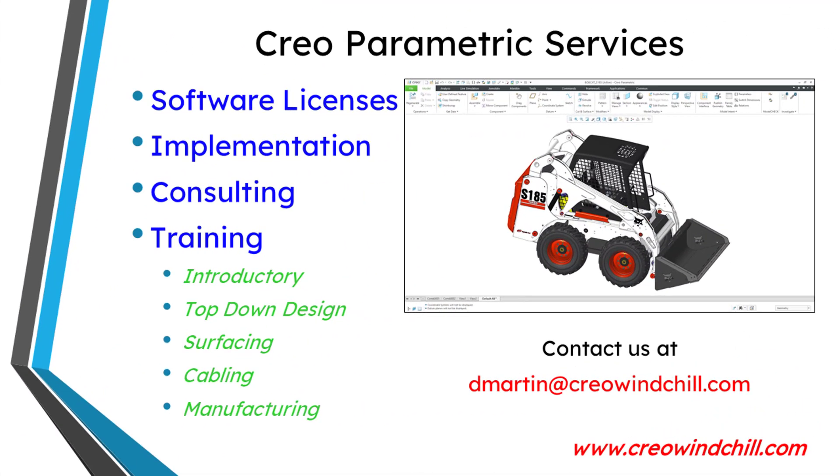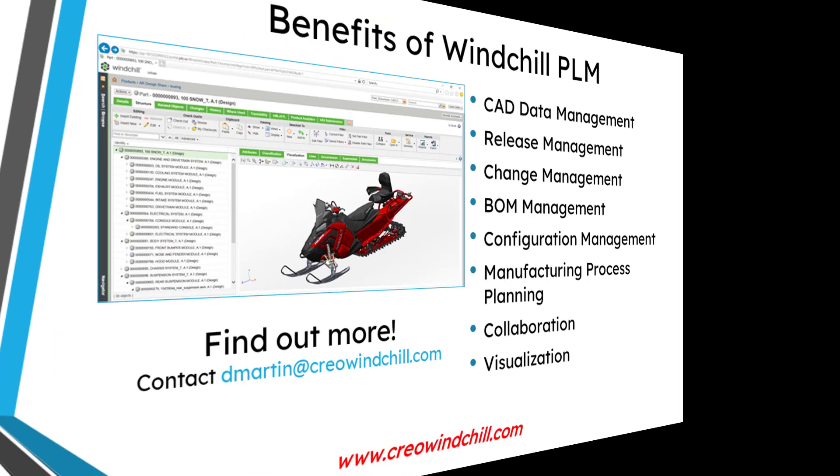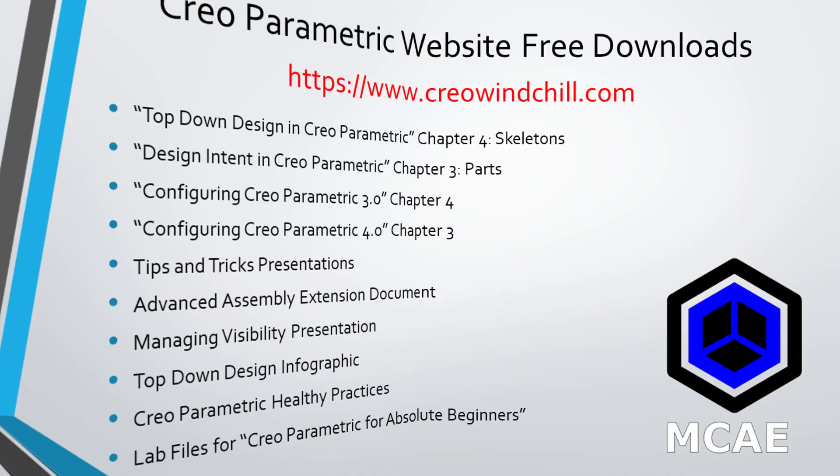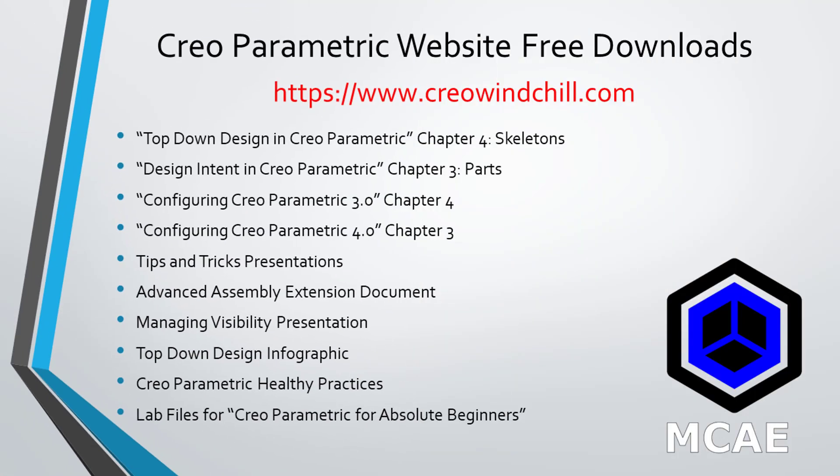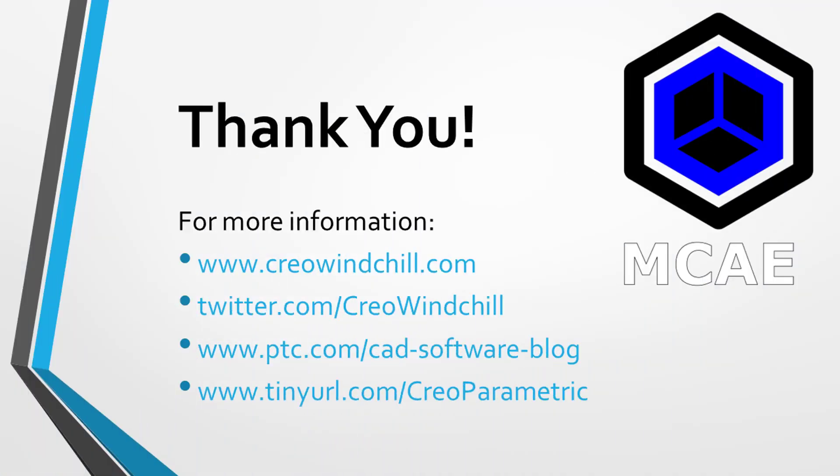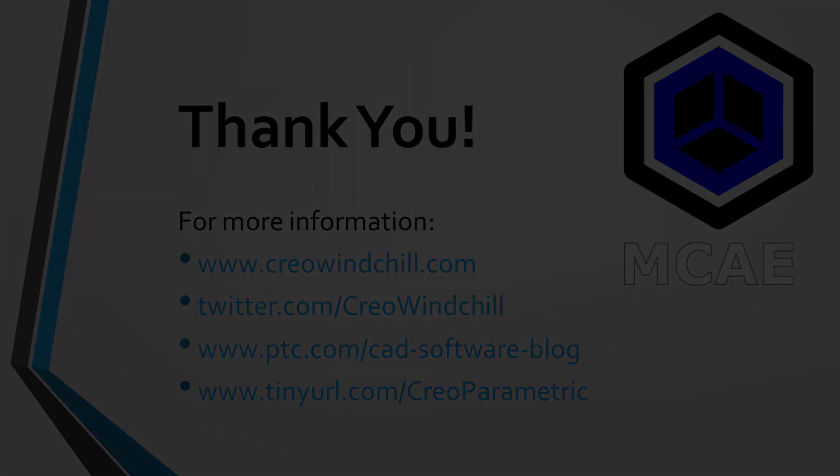I hope you enjoyed this video. For more information, please visit www.creowindshield.com. If you learned something from this video, please give it a thumbs up. And if you like this video, please click the subscribe button and ring the bell to be informed when new videos are uploaded. Thank you very much.